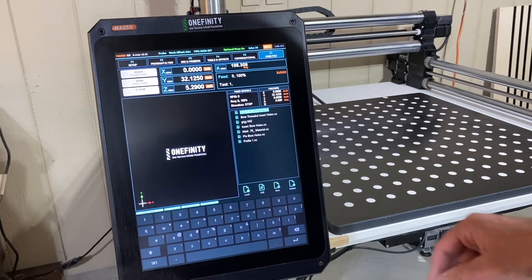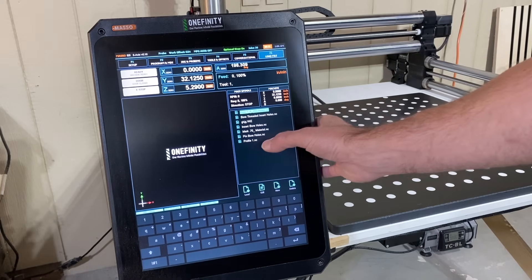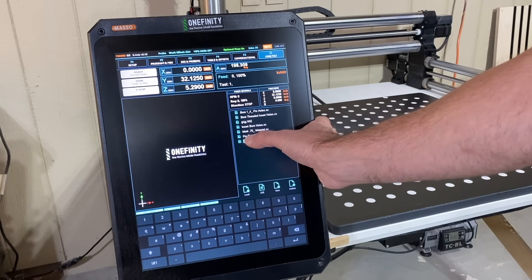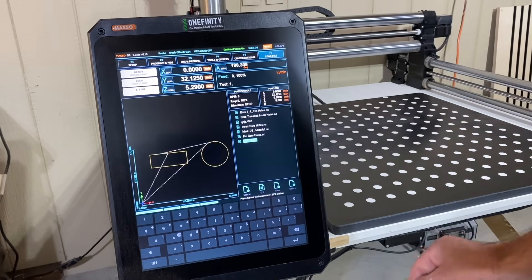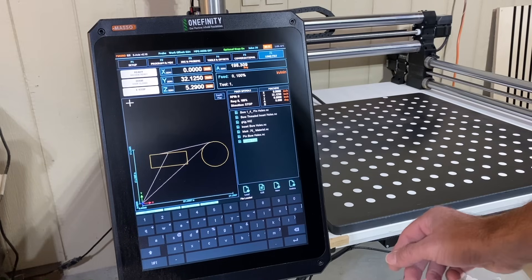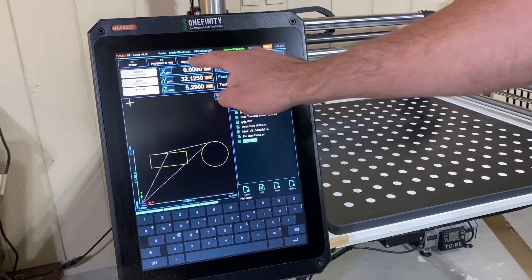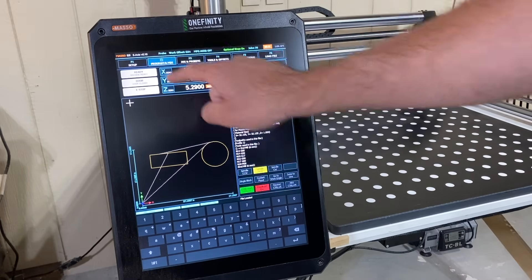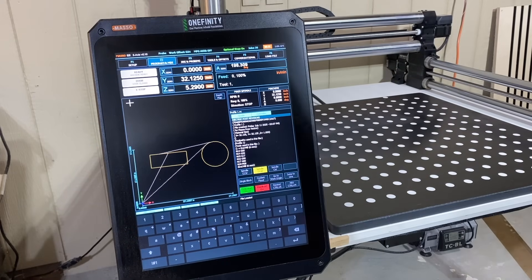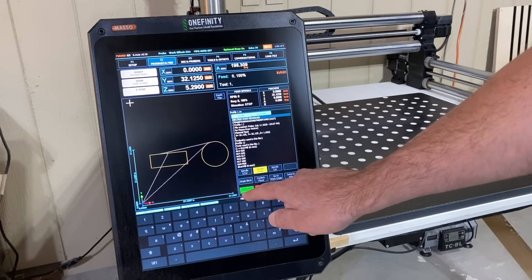Load your cut file into your CNC software. Confirm that your XYZ zero point matches the file setup. When everything looks good, run the cut.